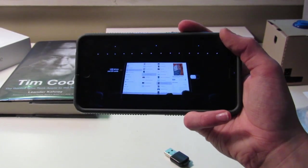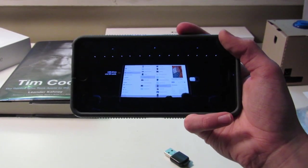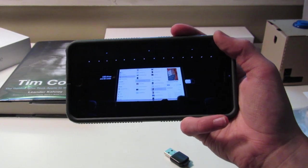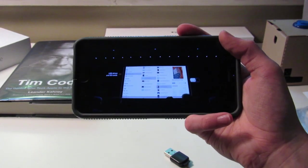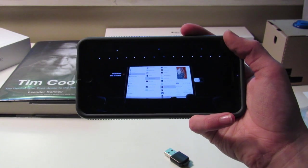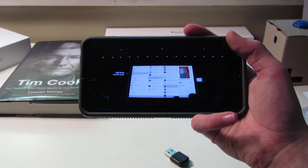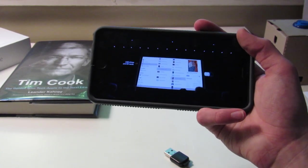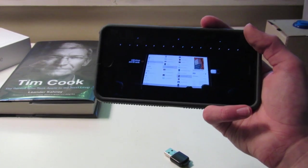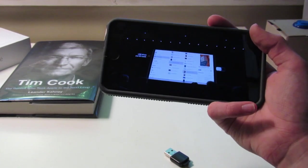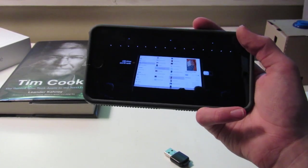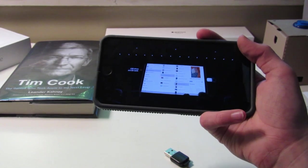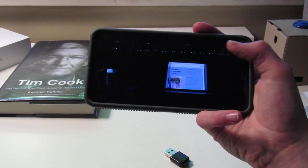The Files app gets column view for showing file hierarchies, folder sharing with iCloud Drive, built-in file sharing over servers, thumb drive support, and SD card support. That's really exciting, especially for pro users, and you can load files straight into an editing app.